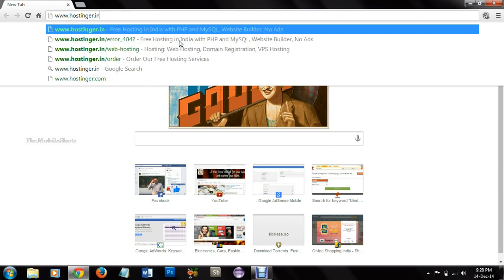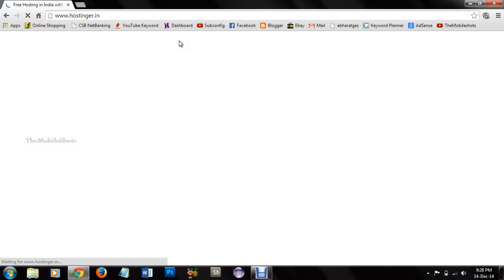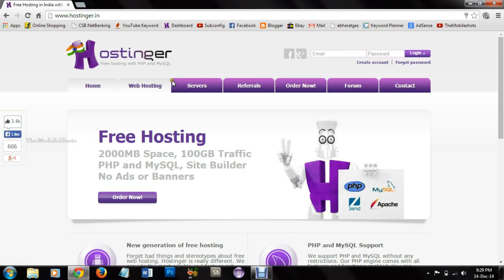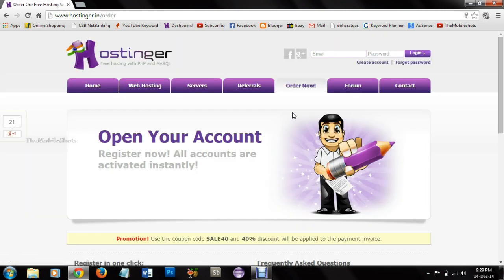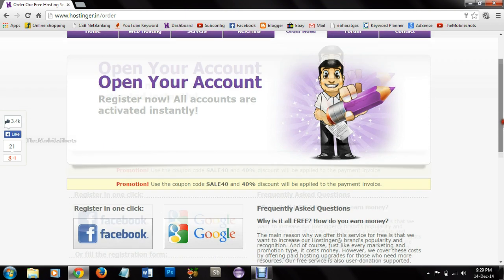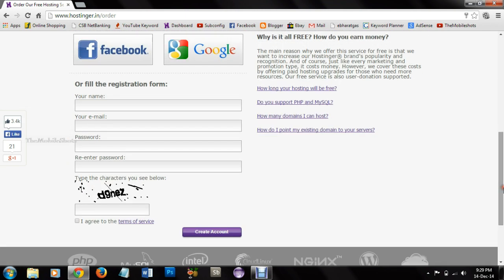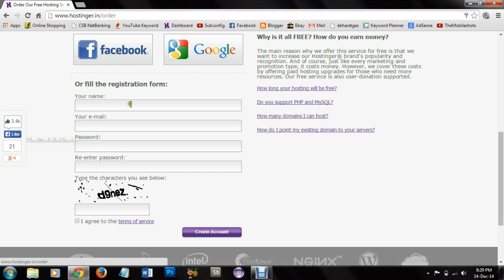For this you need to go to hostinger.in and it is our web host which provides free hosting for us. So first we need to login to hostinger.in. For that we need an account. We can use our Facebook or Google account to access hostinger.in, otherwise we can fill the registration form.